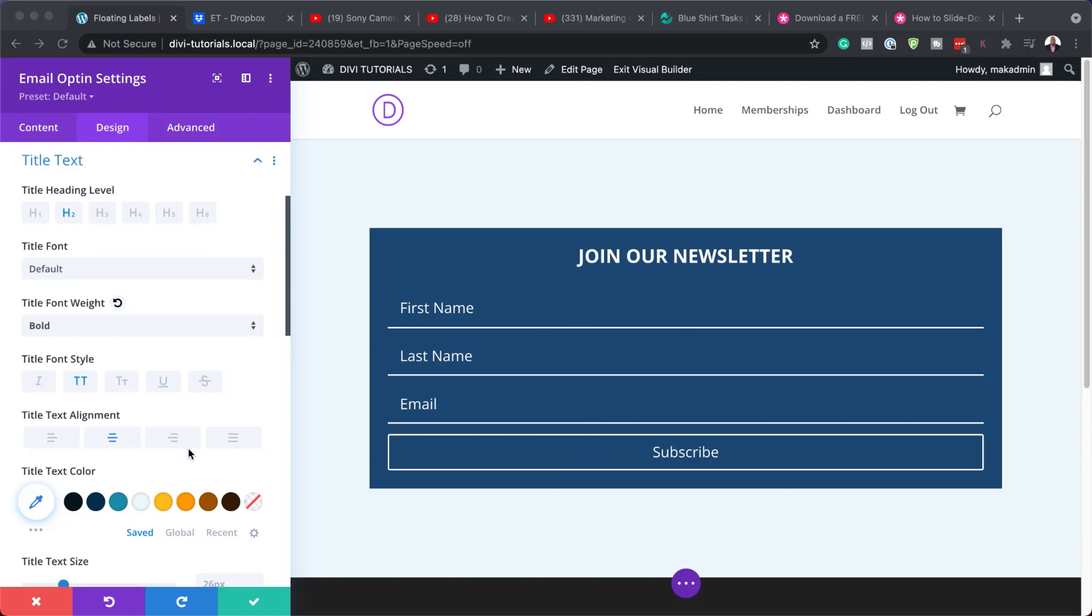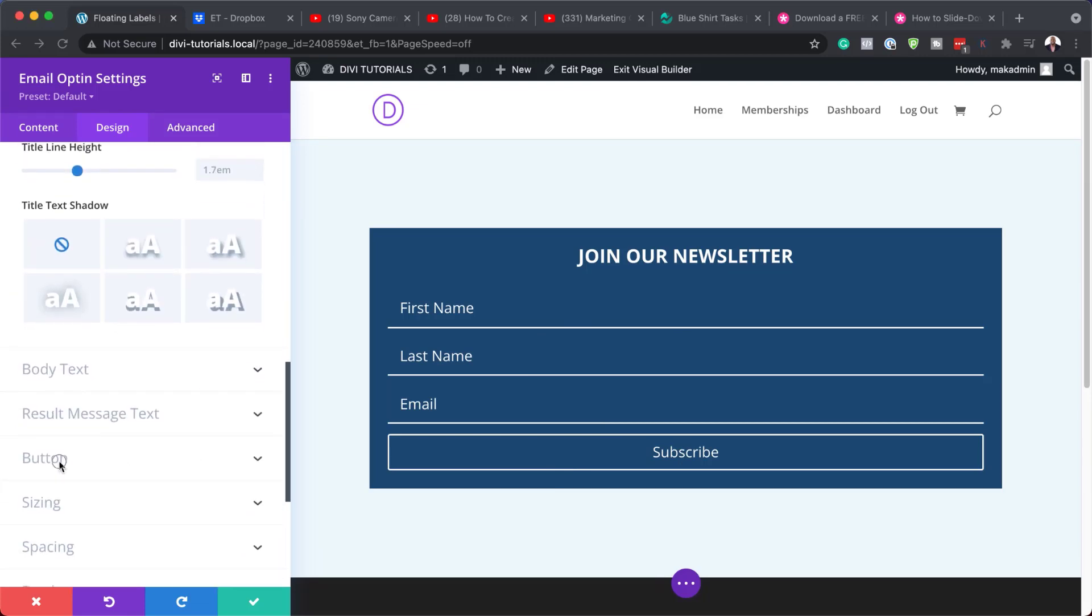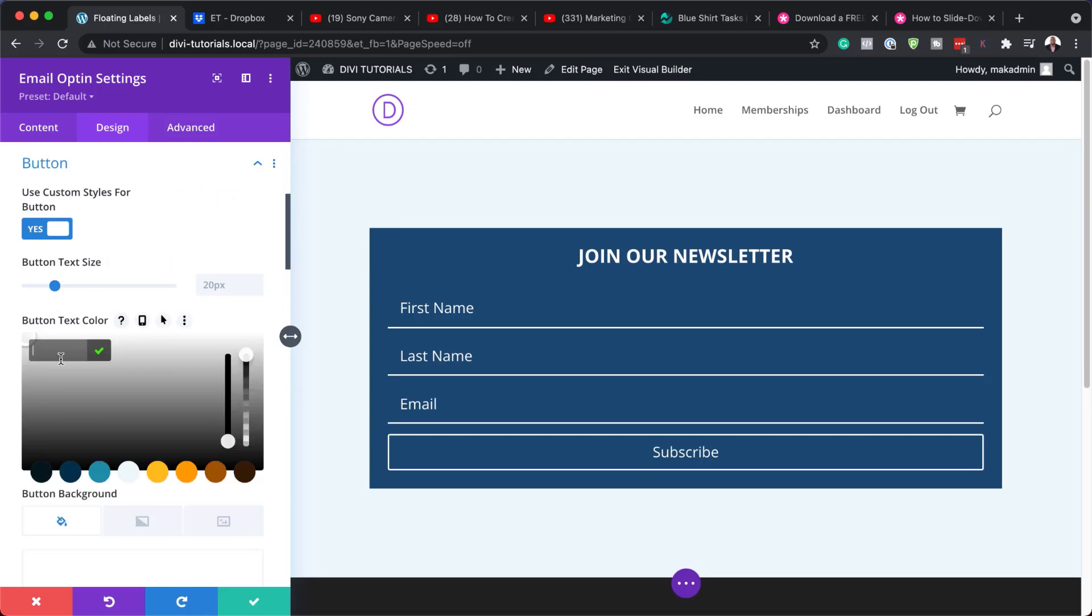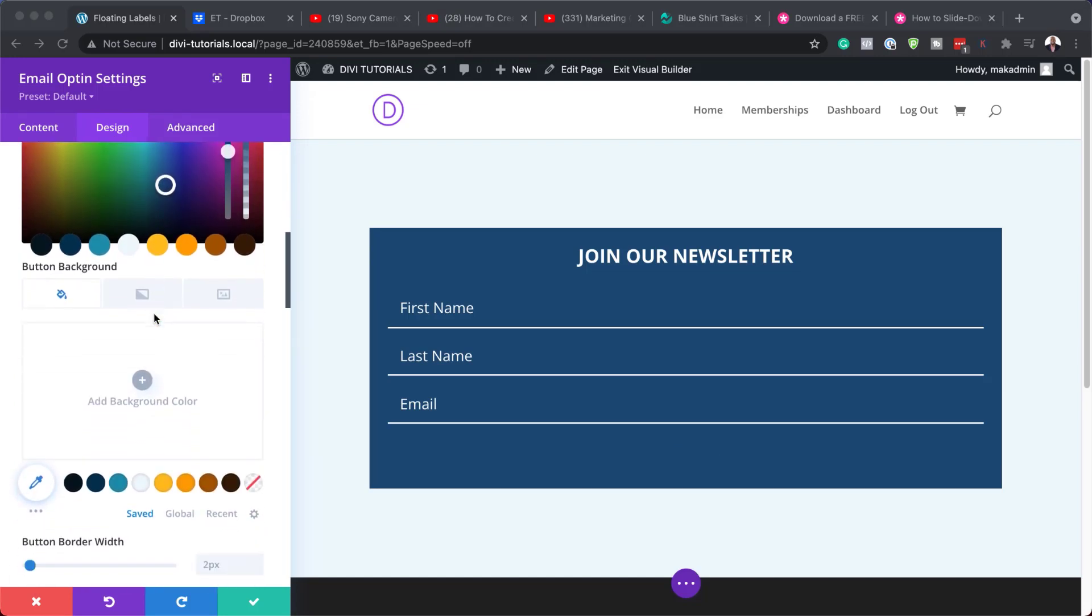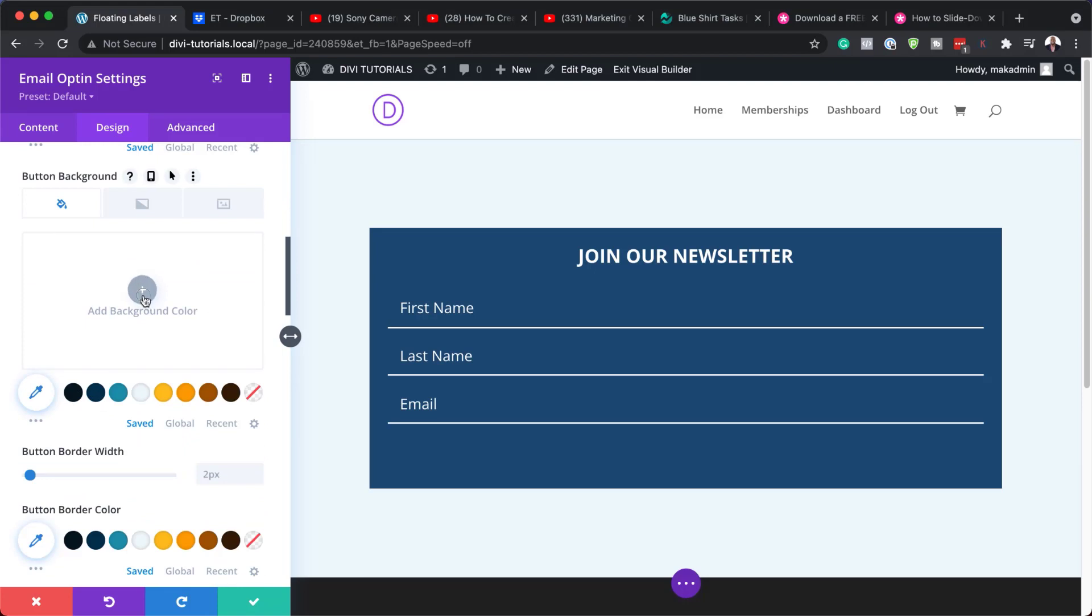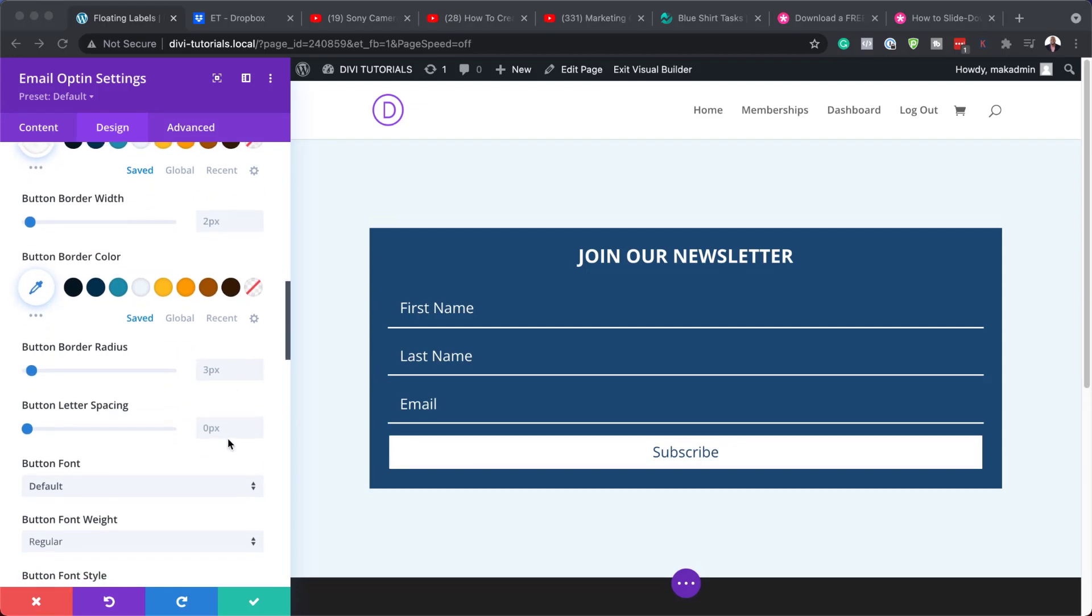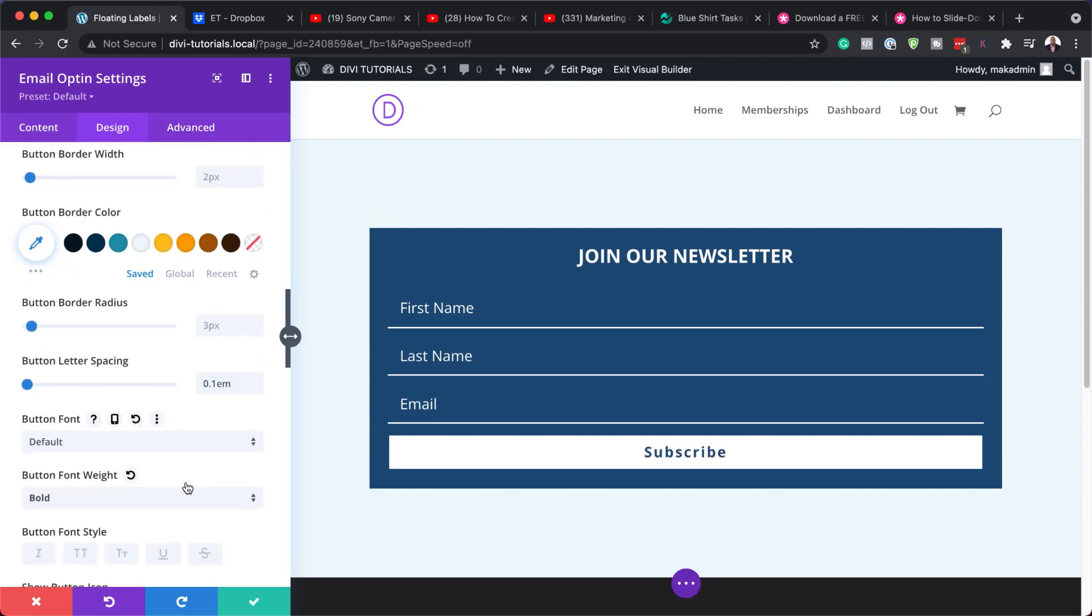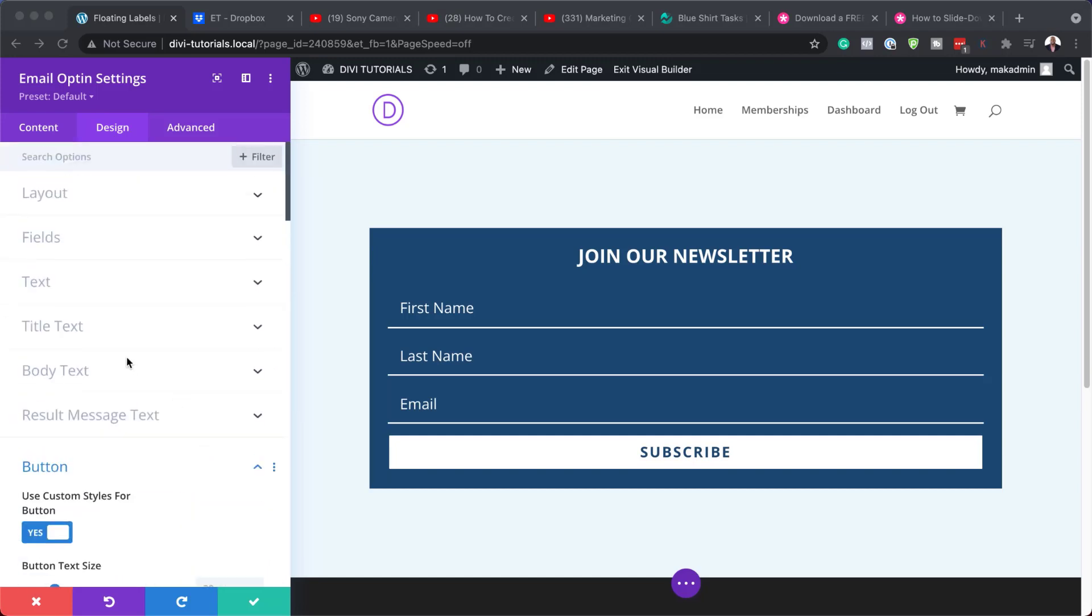So to customize this, we're going to look for our button, which is right here. And we're going to activate use custom styles for button. Now I can go in and add my button text color by clicking here on add color. I'm going to paste it like that. Next, I'm going to add my button background color. I'm going to click on this plus button and paste my color in here. Right. So moving on, I'm going to add my button letter spacing and I'm going to set it to 0.1 em. For our font weight, I'm going to set this to bold and also make it all caps.